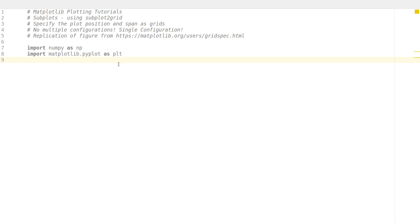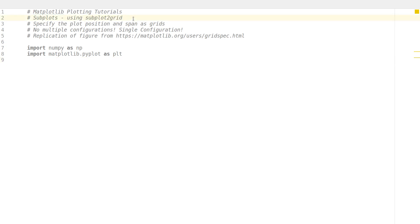Hello everyone, my name is Arman, welcome to my channel. This series is a plotting tutorial using matplotlib in Python. In this tutorial we will be looking at an option called subplot2grid, which helps us make subplots in a much easier and more convenient manner.